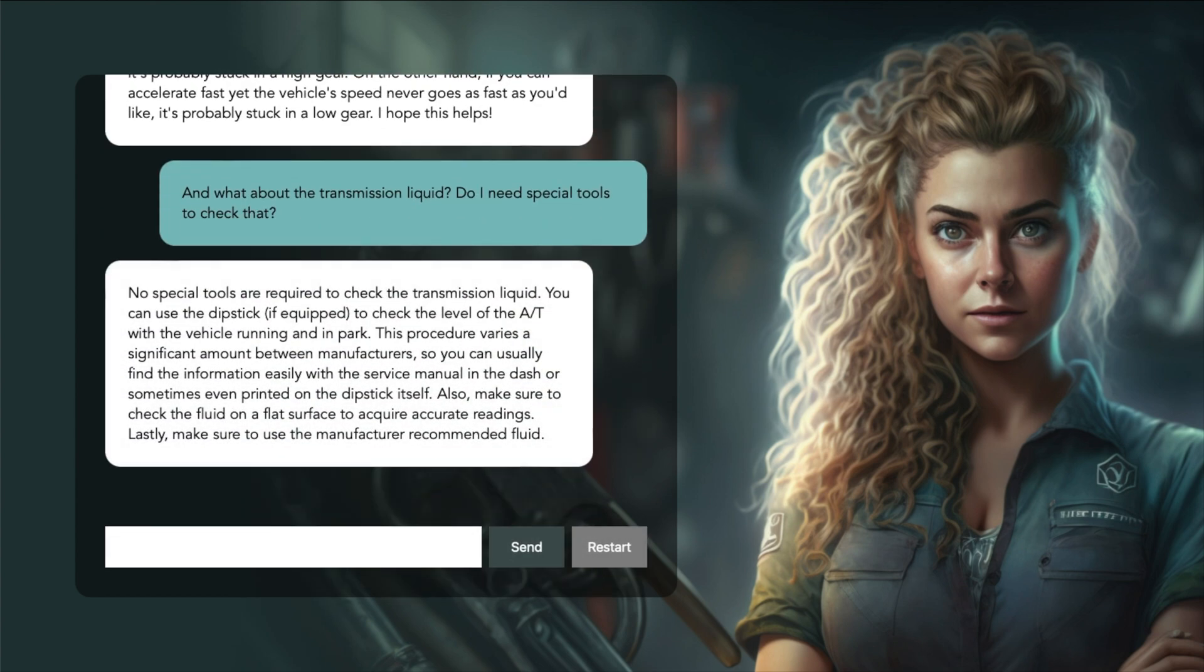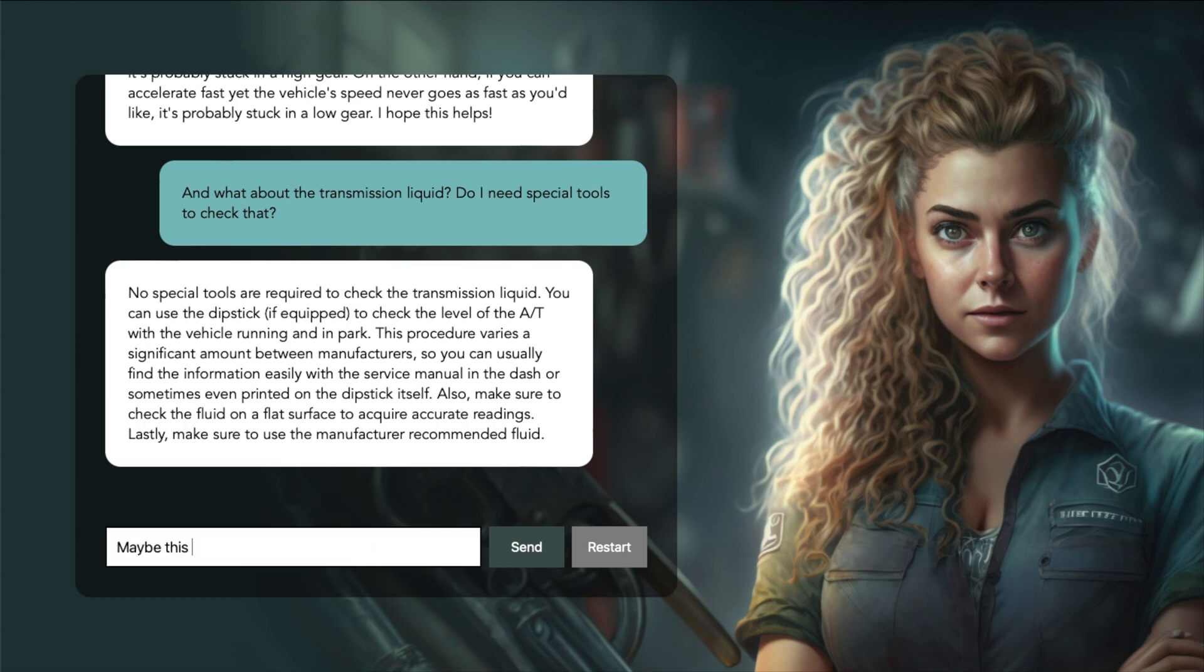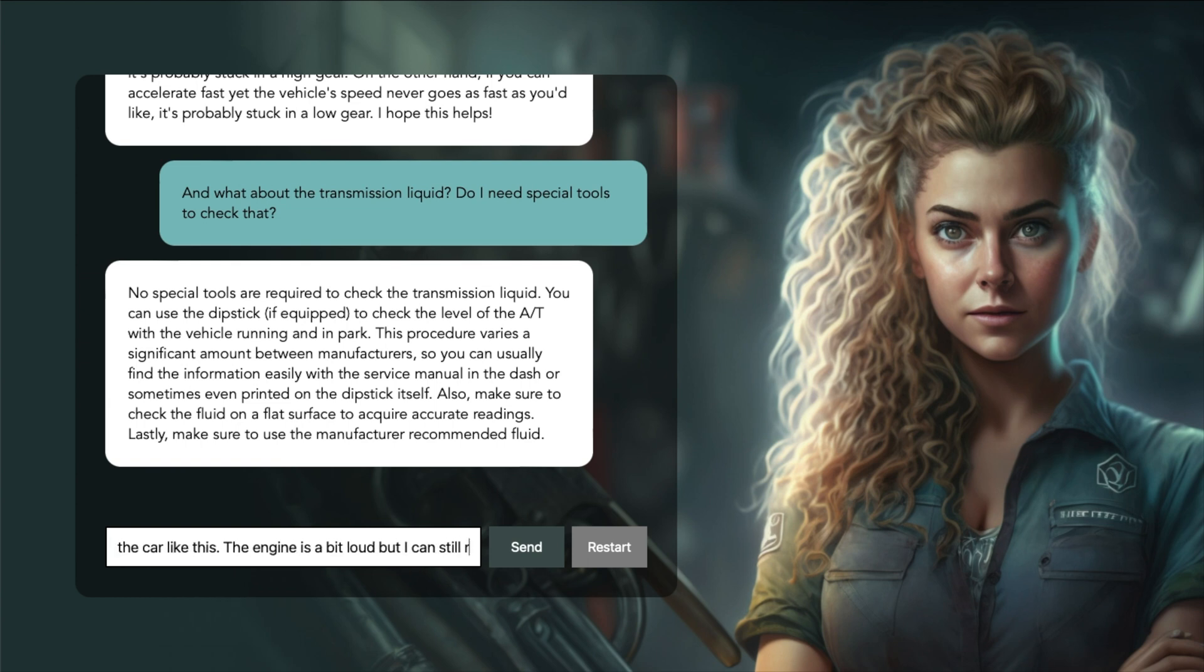No special tools are required to check the transmission liquid. You can use the dipstick, if equipped, to check the level of the automatic transmission with the vehicle running and in park. This procedure varies a significant amount. Maybe this is all fine and I can just keep driving the car like this. The engine is a bit loud but I can still reach 25-30 mph in town.